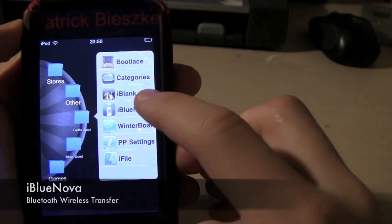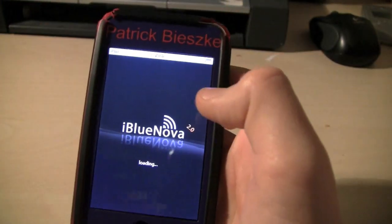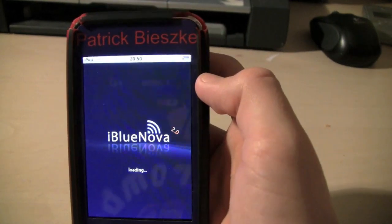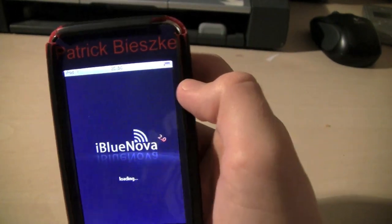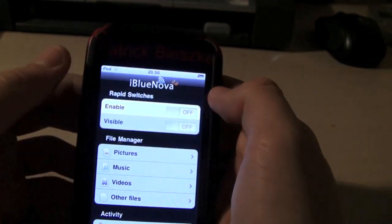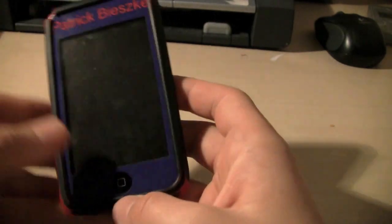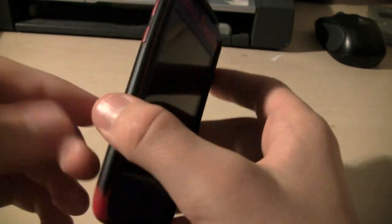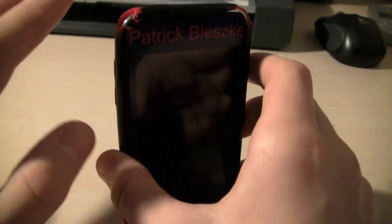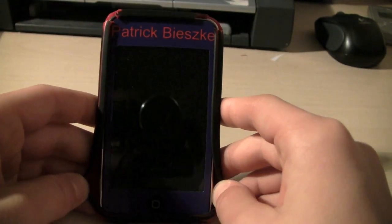Another very useful app is called iBlueNova. I'm pretty sure a lot of you have heard of the application iBluetooth. I personally find iBlueNova a lot better. It basically enables you to transfer files between iPod Touches and iPhones where previously that service was not available. You can transfer files such as music, applications, photos, videos, etc. It's a very great app and I'm sure any of you would find it useful.